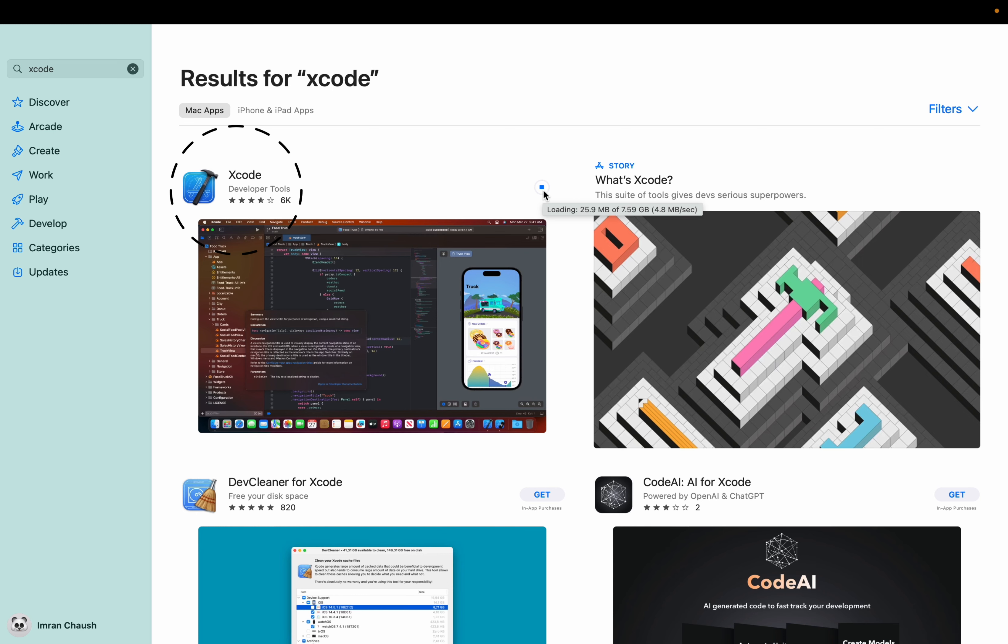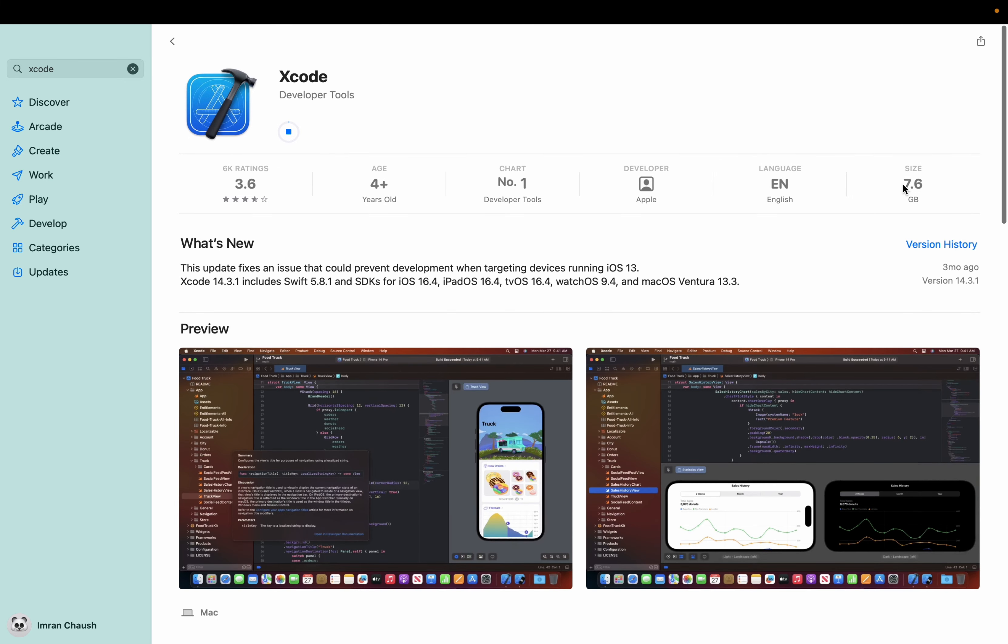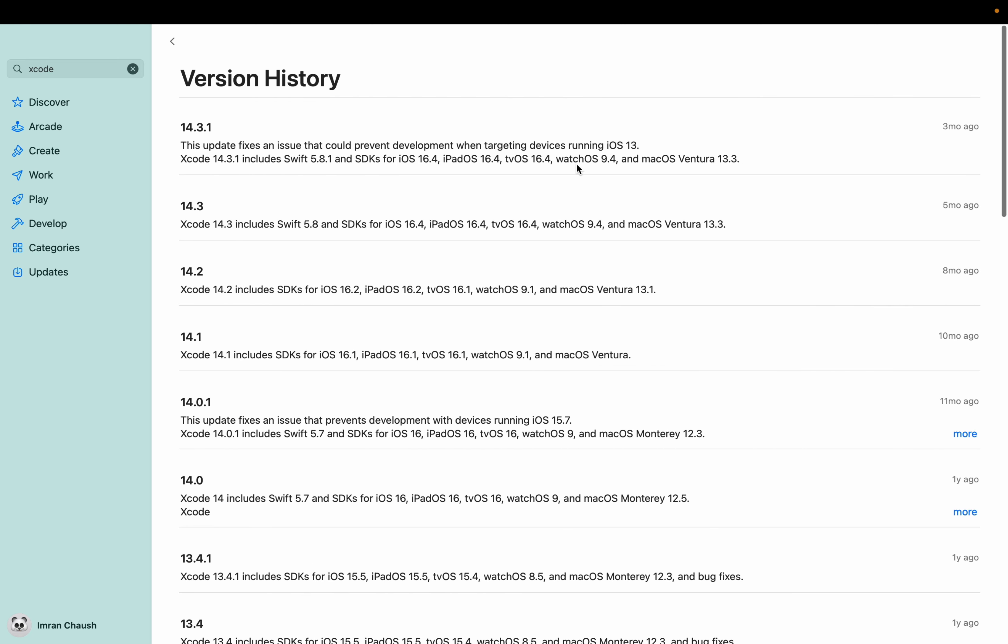Click on the Xcode logo. It has a size of 7.6GB and boasts a rating of 3.6. To verify the version of Xcode you're downloading, click on Version History. The current version is 14.3.1.